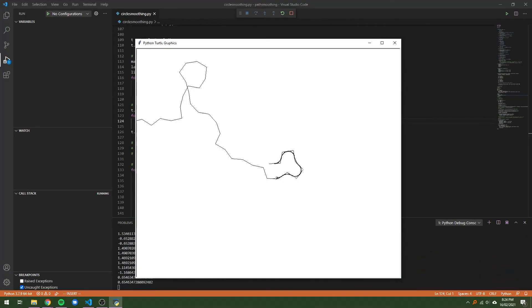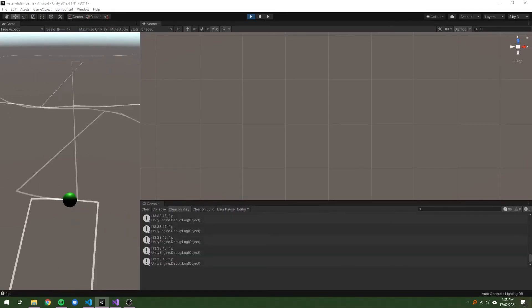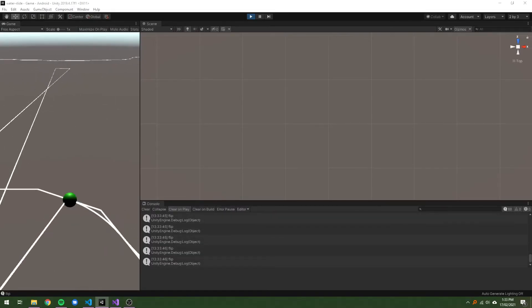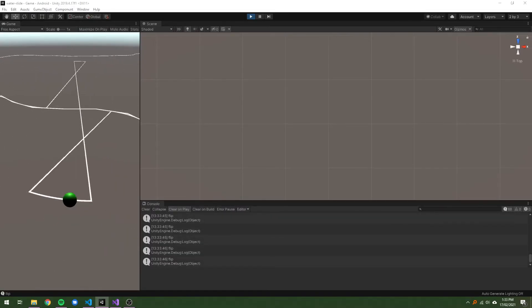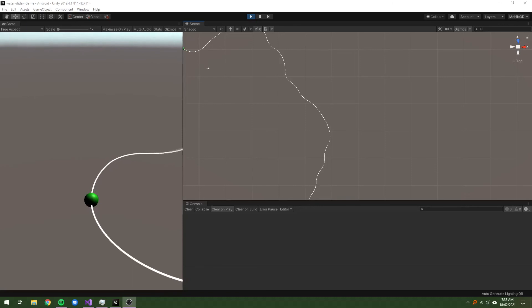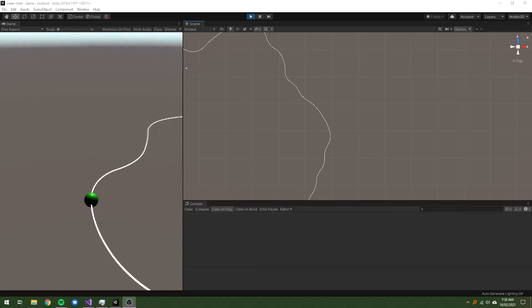I first used the Python turtle to show and debug my algorithms. Once that was finally working, I moved into Unity, and after squashing another couple of bugs, I had nice circular path smoothing.